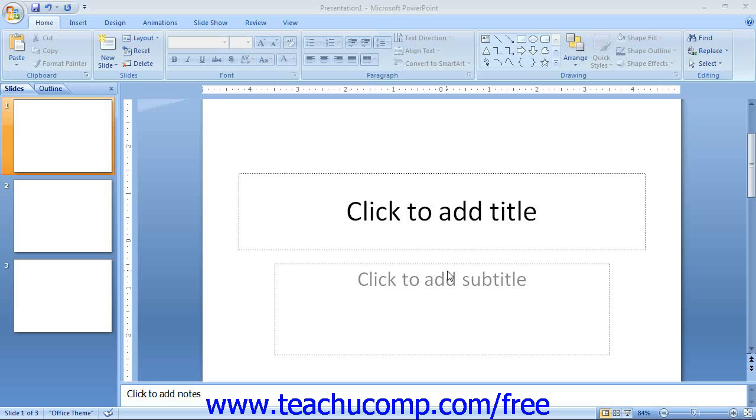The Microsoft Office button gives you access to your basic file management commands in PowerPoint 2007. For upgrading users, you will find that this button replaces the functionality previously found under the file command in the old menu bar.